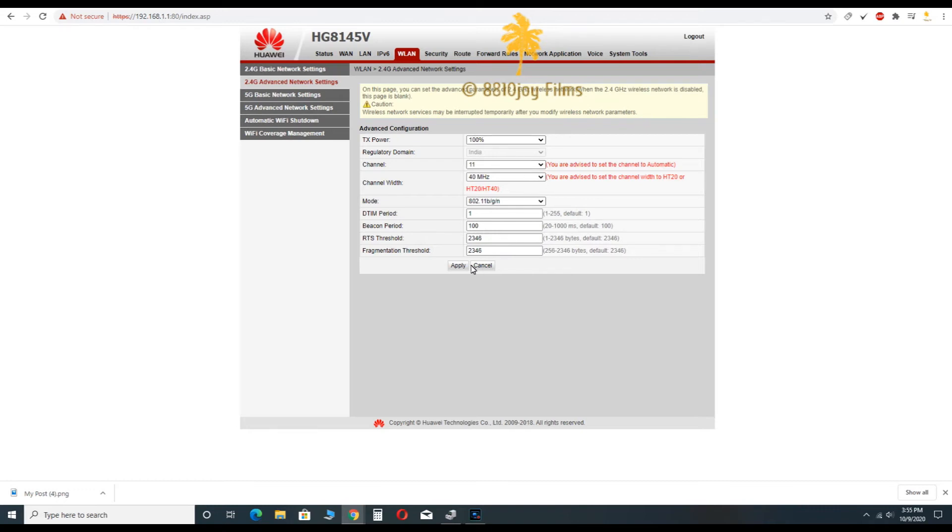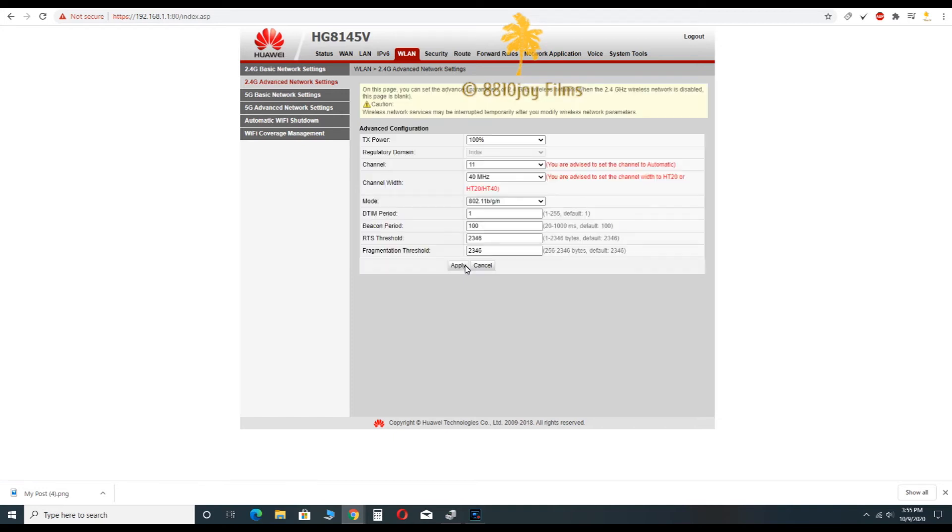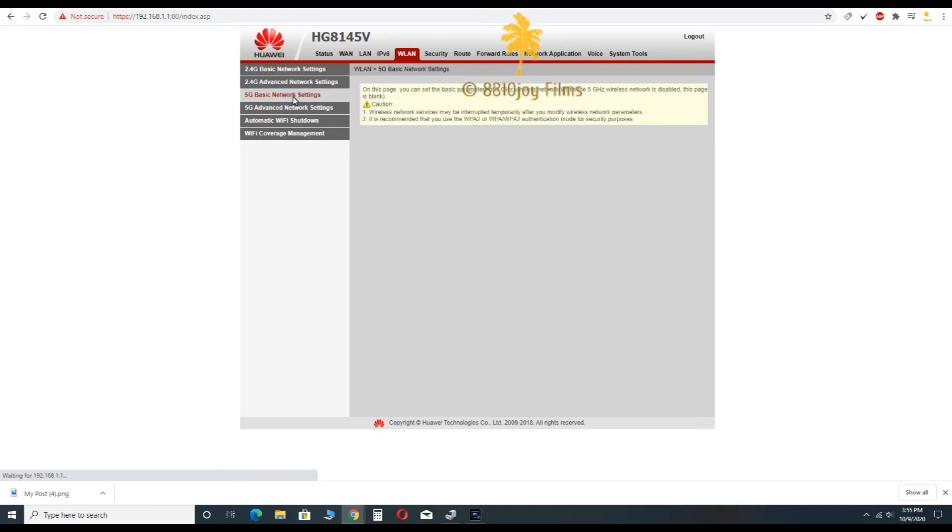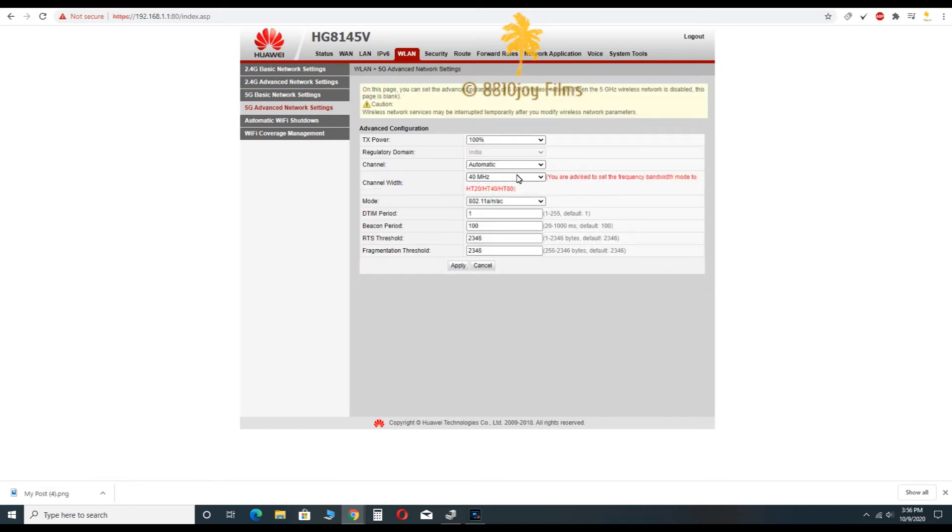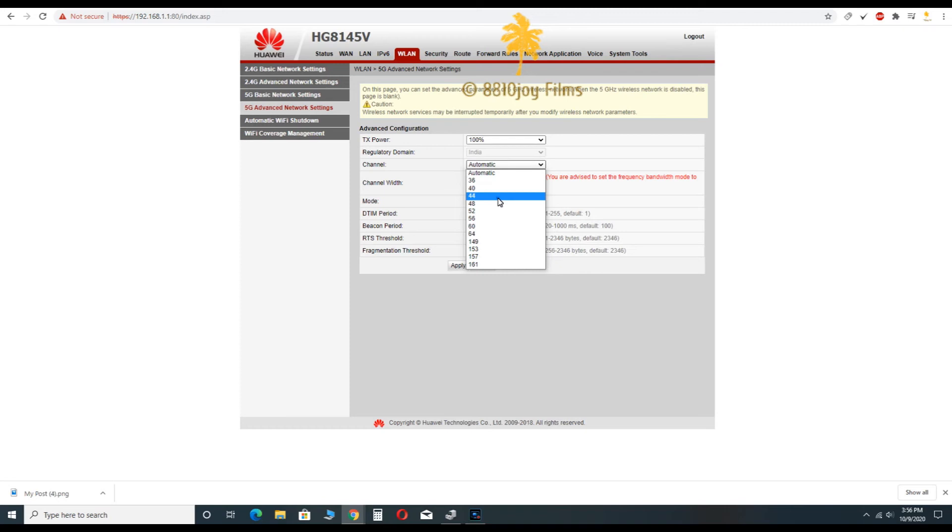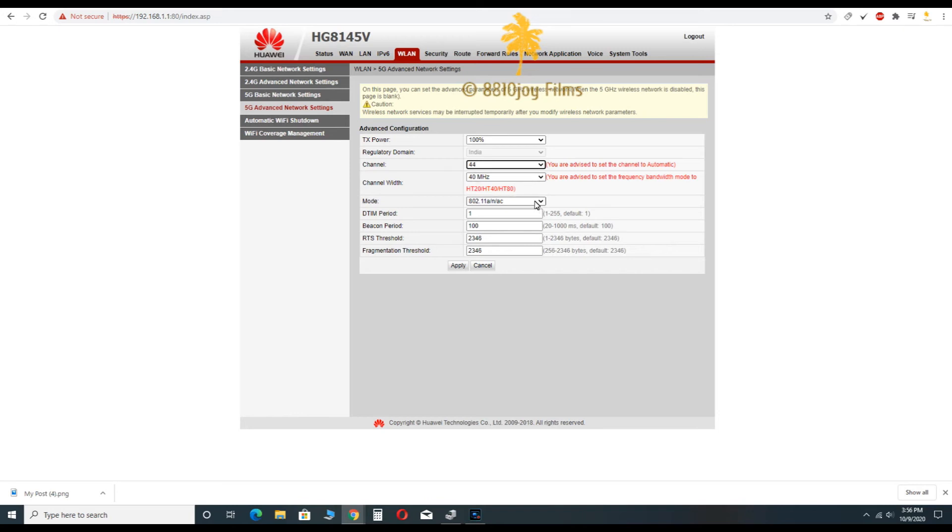Then you have to click on 5G network settings. Then you have to change channel from automatic to 44 and click on apply.